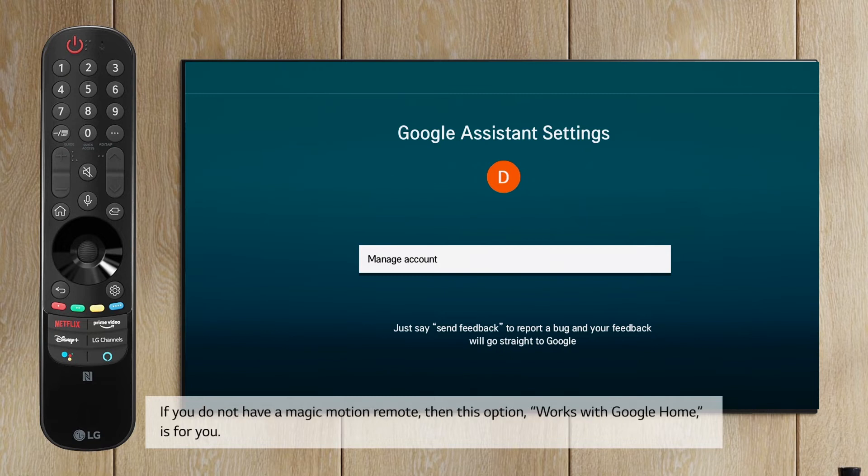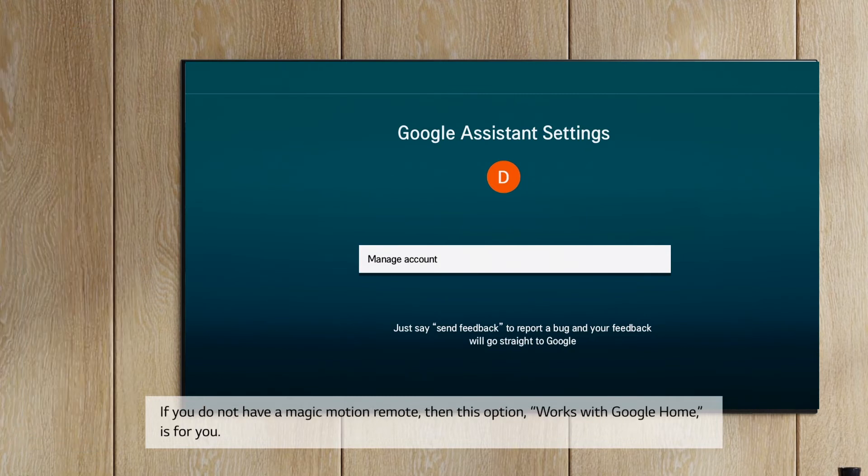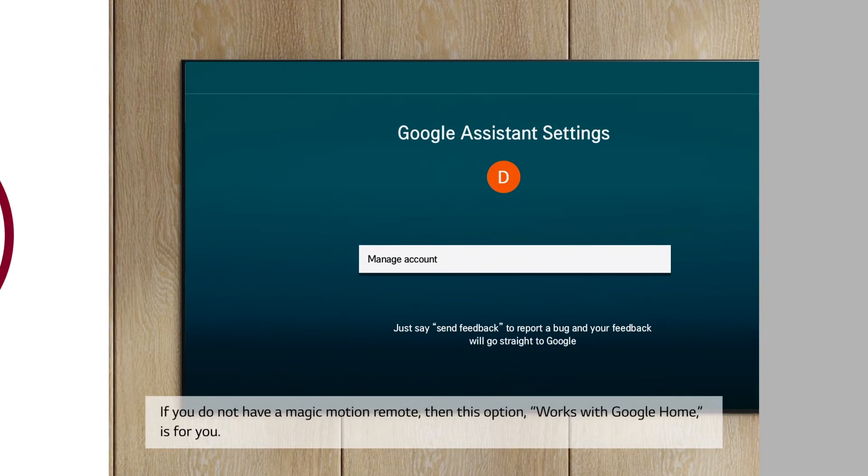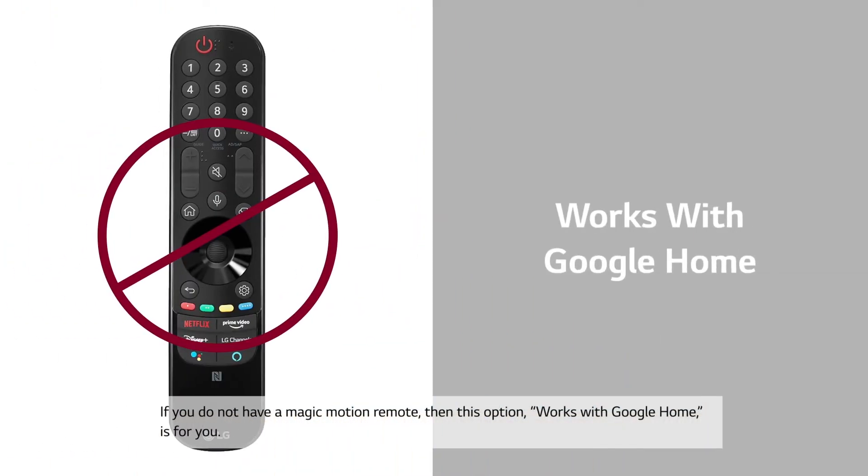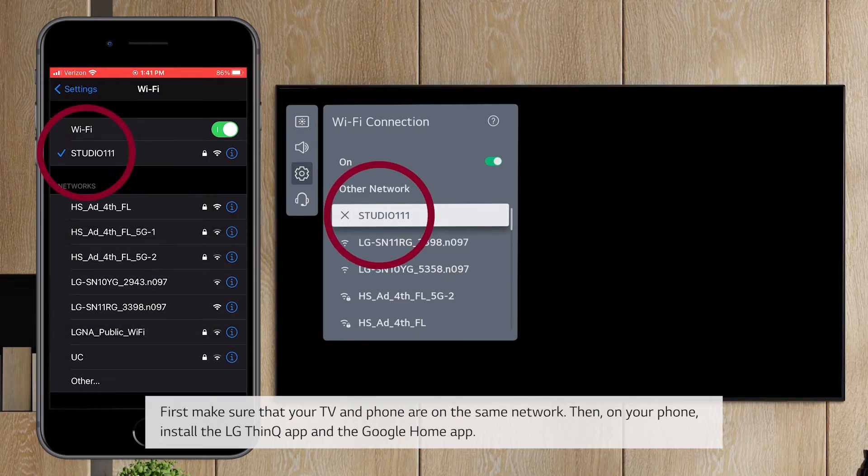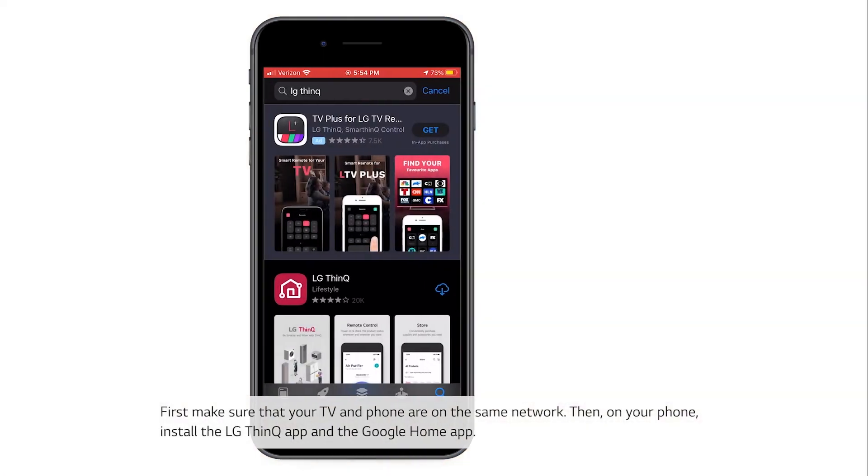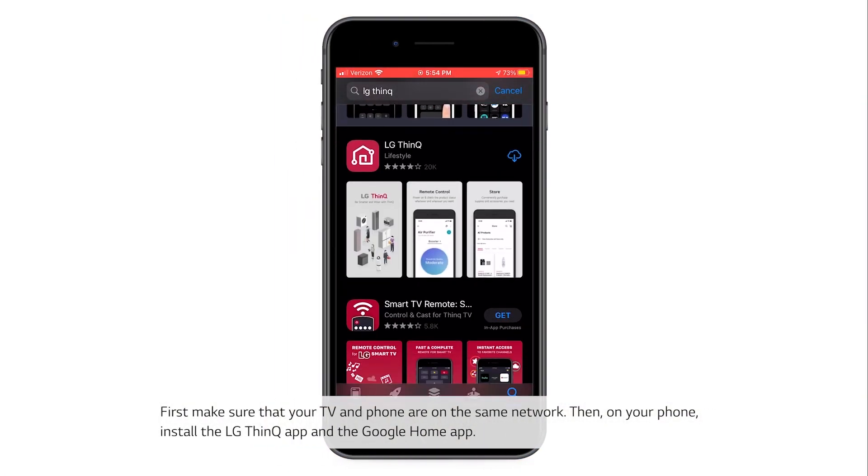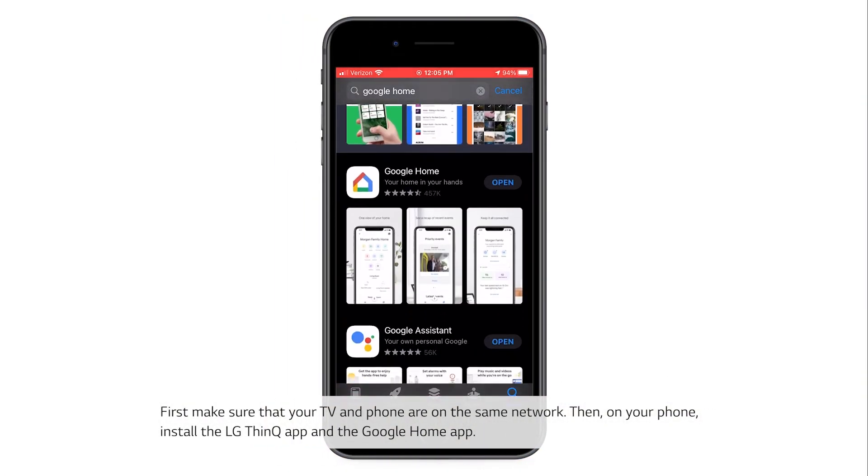If you do not have a Magic Motion remote, then this option, Works with Google Home, is for you. First, make sure that your TV and phone are on the same network. Then, on your phone, install the LG ThinQ app and the Google Home app.